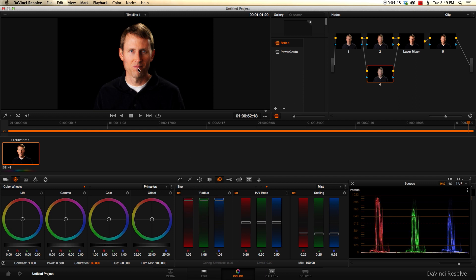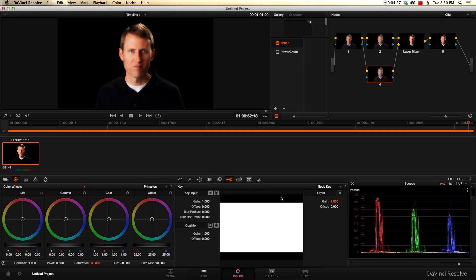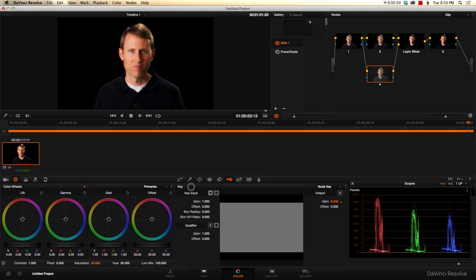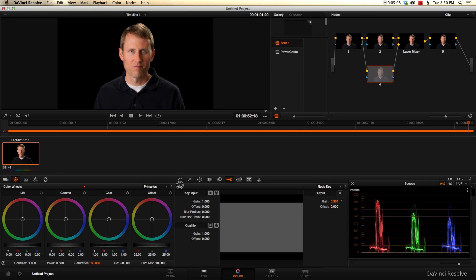It's done this extreme version of soft focus. And that's probably way too much, way more than we want. But that's not a problem. All we do is come back in here to our key. And we can drop the gain on that until it comes back to get a little closer to reality. We don't want to go too crazy, but maybe somewhere in that range there.